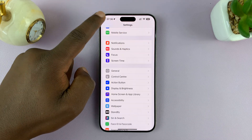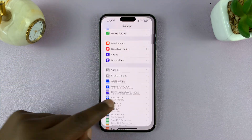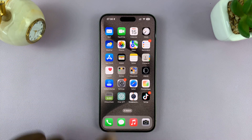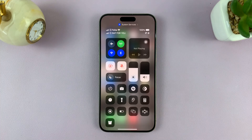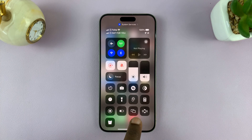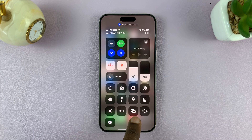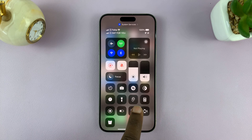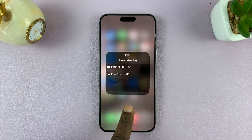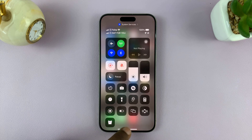Now you can exit out of here. When you go to the Control Center, you should find your missing Screen Mirroring icon.